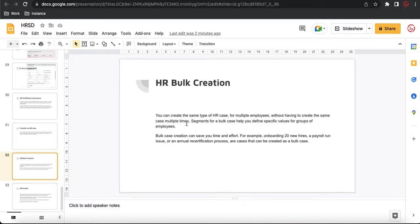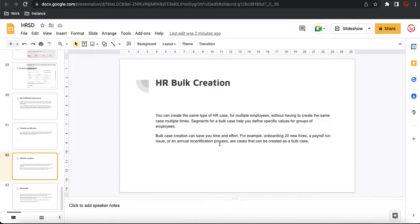Instead of creating cases one by one, you can create a similar kind of case for multiple users. Segments for a bulk case help you define specific values for a group of employees. Bulk case creation can save your time and effort — for example, onboarding 20 new hires, a payroll run issue, or an annual recertification process are all cases that can be created as a bulk case.